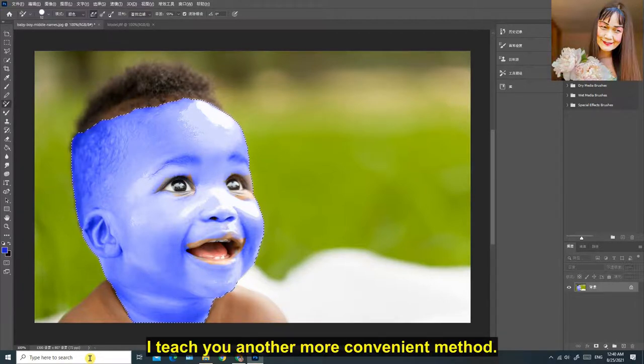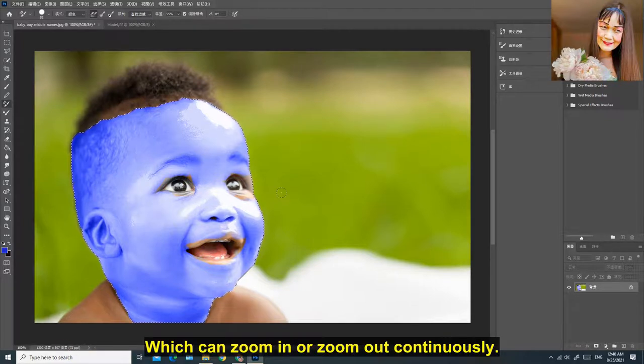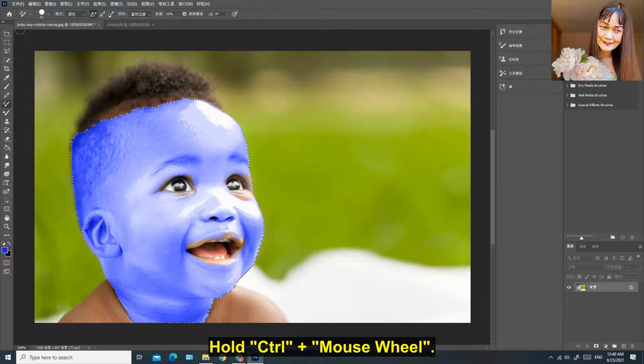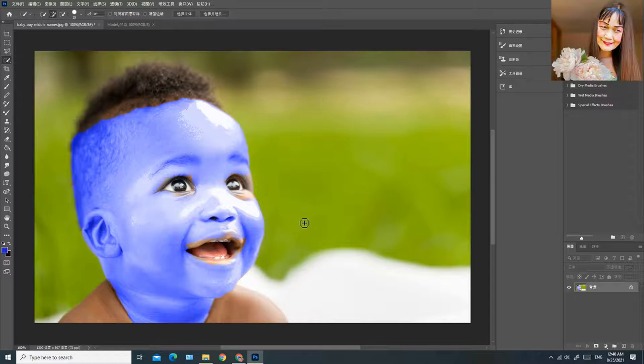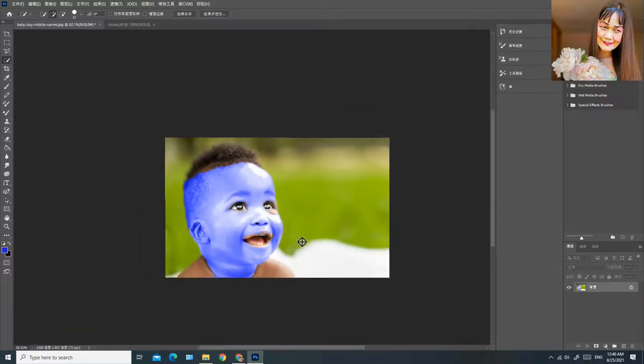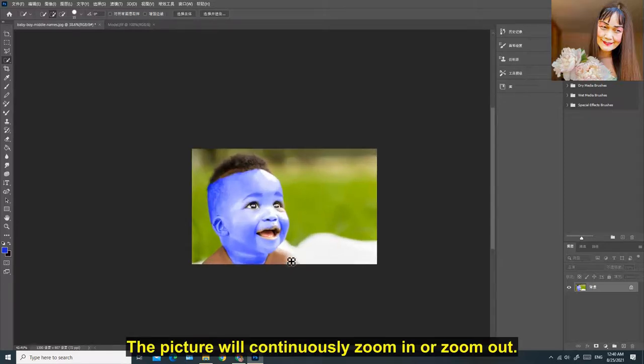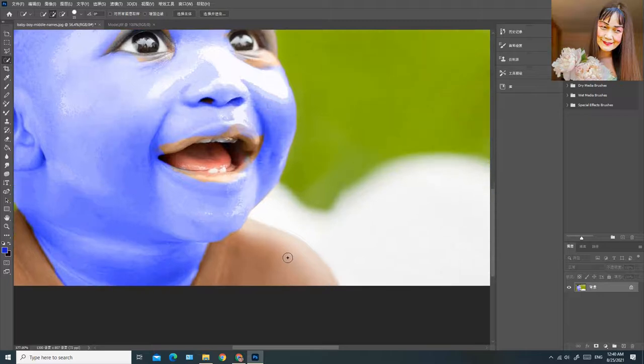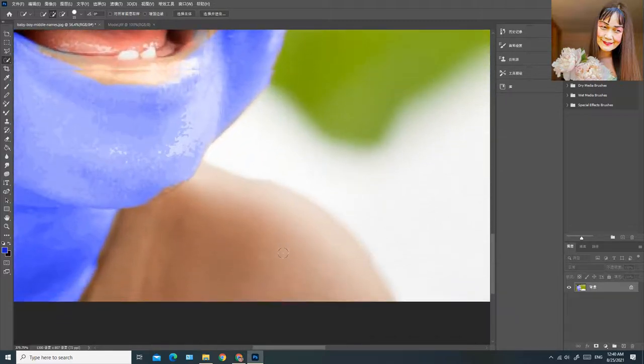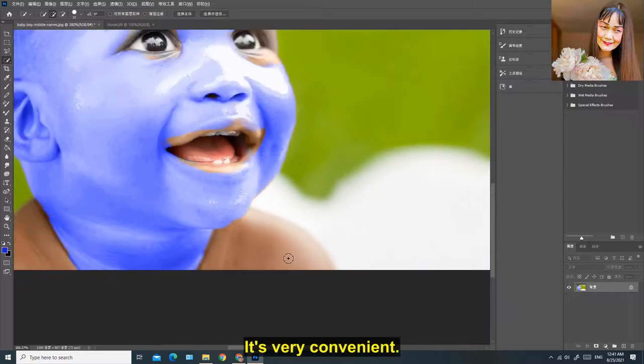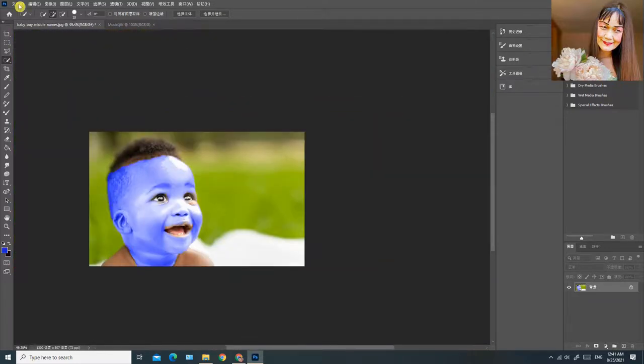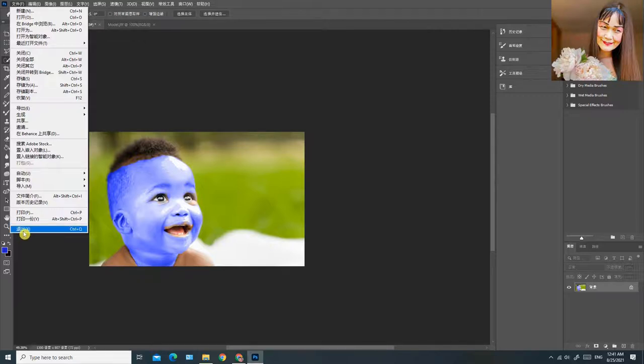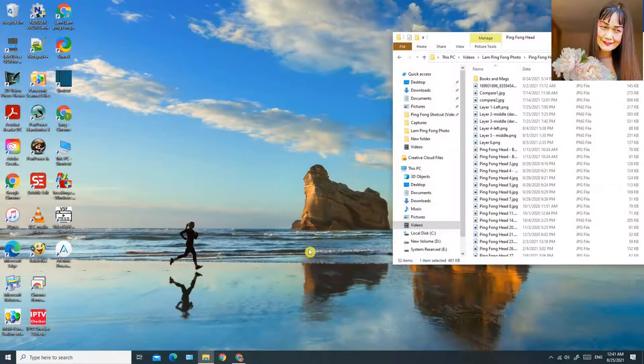I teach you another more convenient method, which can zoom in or zoom out continuously. Hold CTRL mouse wheel. Just turn the scroll wheel in the middle of the mouse back and forth. The picture will continuously zoom in or zoom out. It's very convenient.